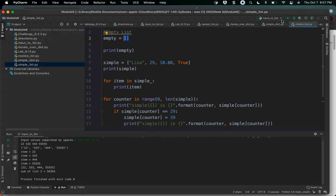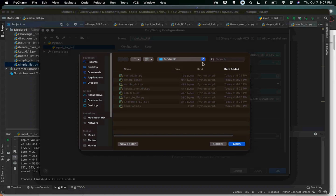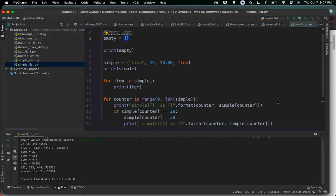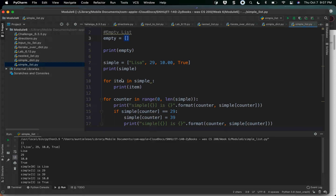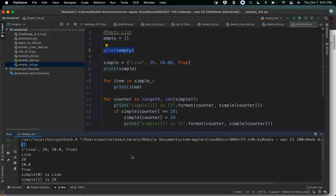There will be nothing in an empty list. I'm just going to run this real quick. When you're looking at line five, if you see open and close square brackets on your output, it means there's nothing in the list.